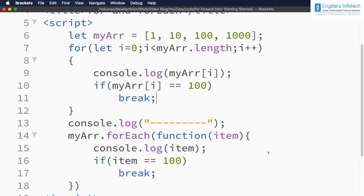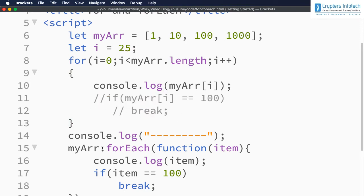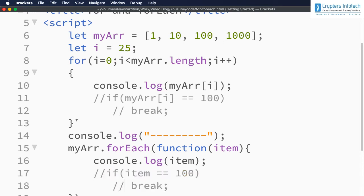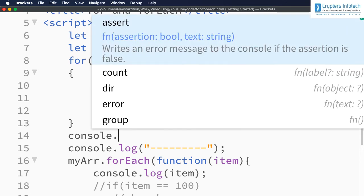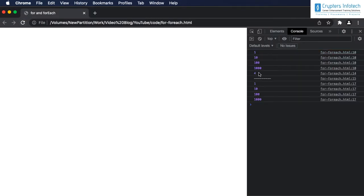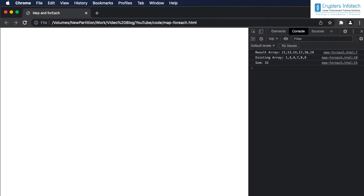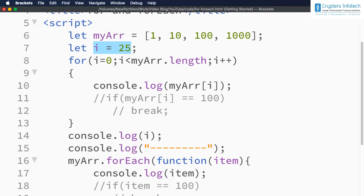Now let me show another difference regarding the scope of the variable. Suppose I declare let i equal to 25 outside the loop, and inside the for loop i starts at 0. After commenting out the break code, let me display the value of i after the loop. Let me refresh — the value of i is 4, meaning its scope is not confined within the for loop block. The value was set to 25 but was changed by the loop.